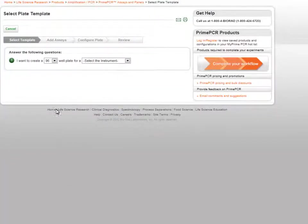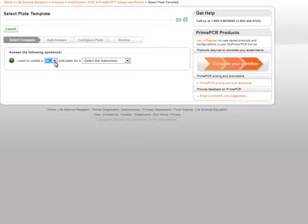The Custom Plate Wizard will ask you a series of questions to help you begin. First, select either a 96 or 384 well plate, followed by your instrument.